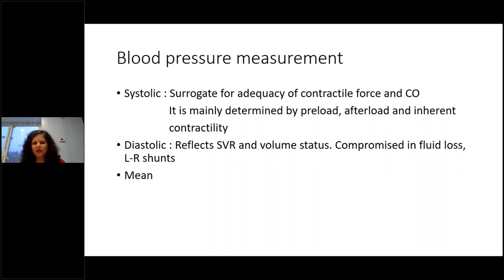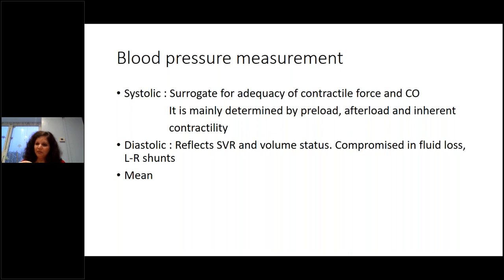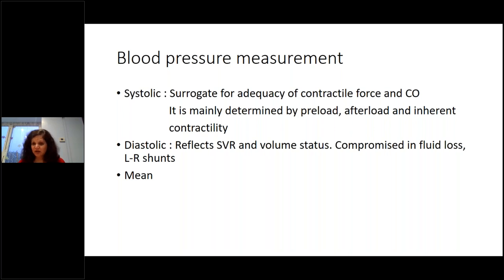Don't drive management just by looking at the mean — for example, a 26-weeker with a mean of 26 but very high systolics and very low diastolics is not truly adequate. Accurate measurement also matters: cuff blood pressure in sepsis, NEC, or IVH may be unreliable. Cuff size and measurement location both affect the reading — measuring in the lower limbs with large shunts will give a different result.